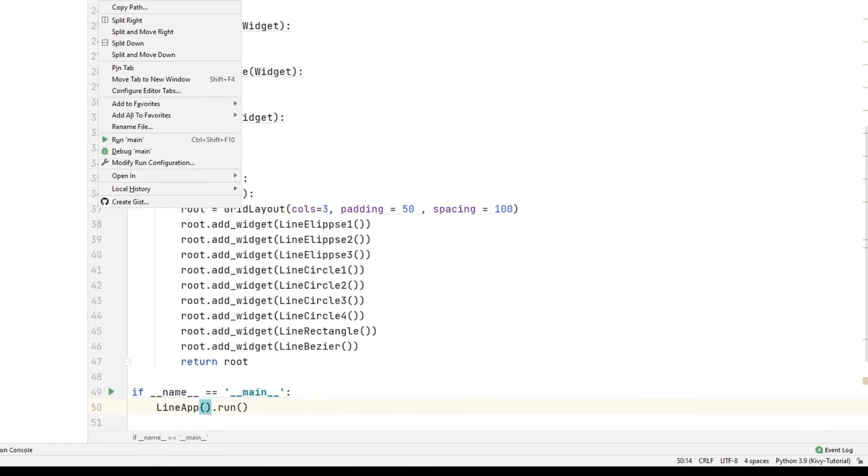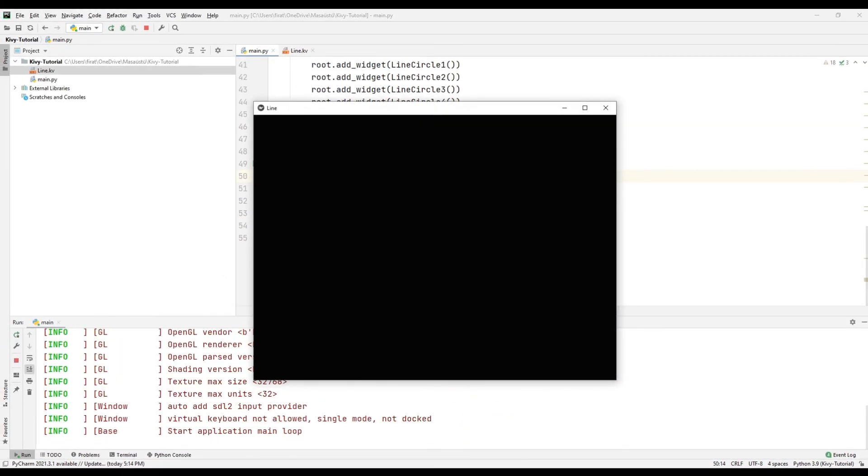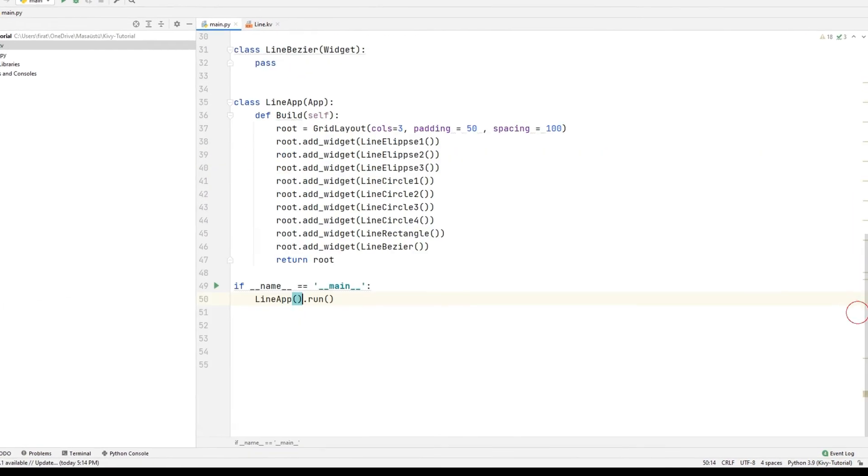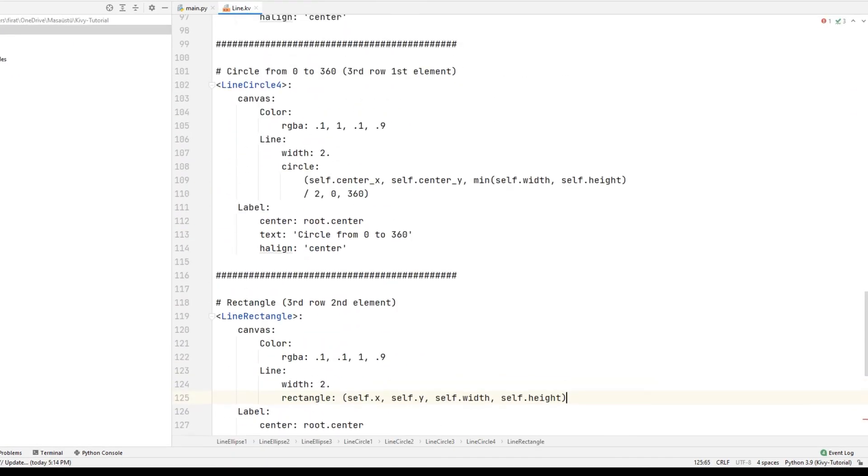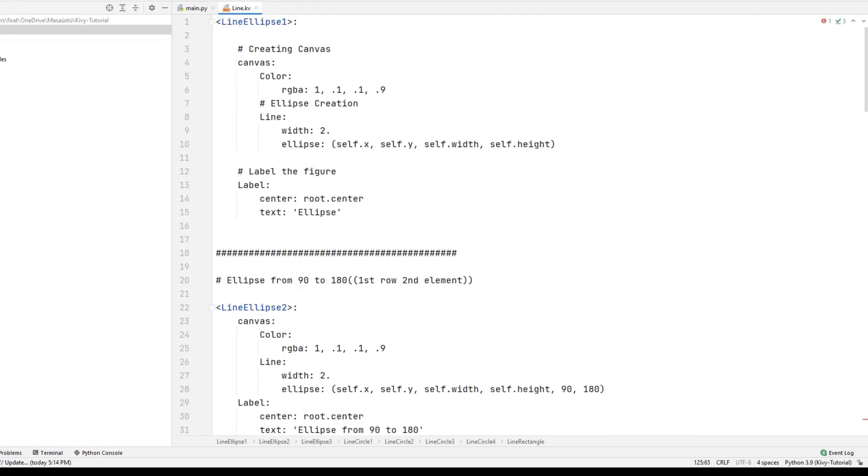Run the project. I think I made a mistake. Class names are not the same as the names in the line file. So I rearranged the object class names in the add widget function.